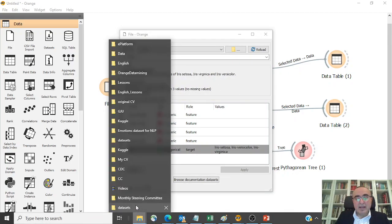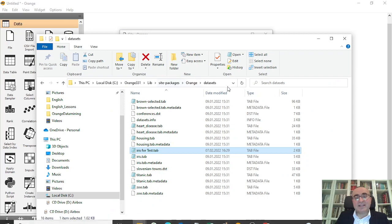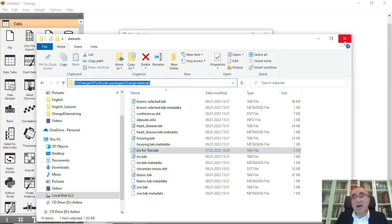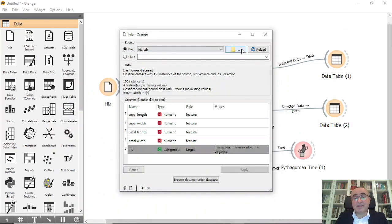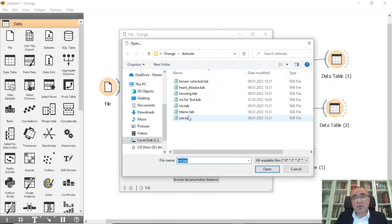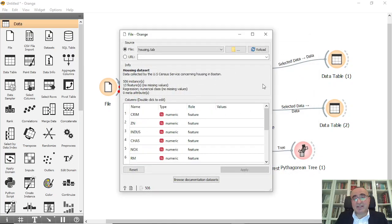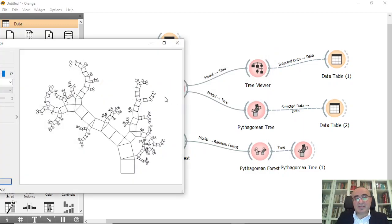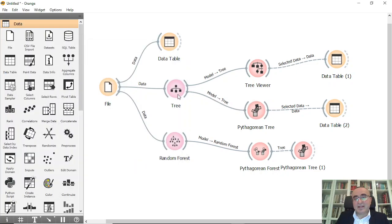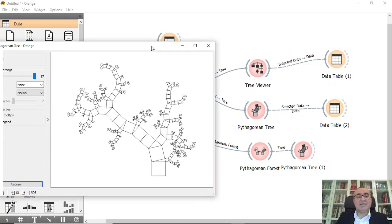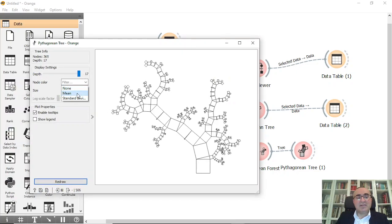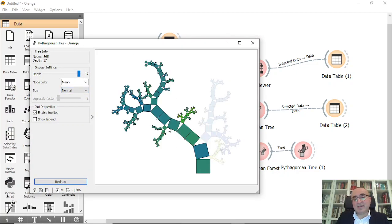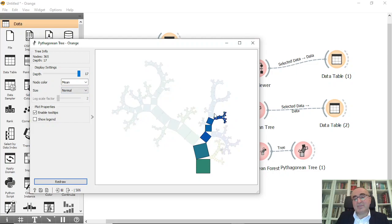Let me show you something very interesting. We can pick another dataset — for example the housing dataset, which is more complex. Let me browse to housing. From the housing dataset, this is the Pythagorean Tree. As you can see, we can make it colored and choose any subset to drill down into.